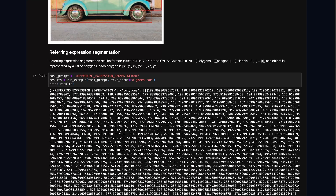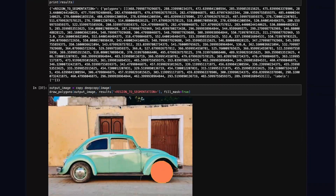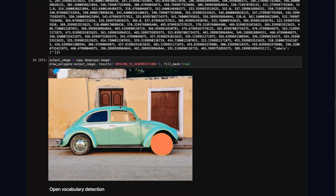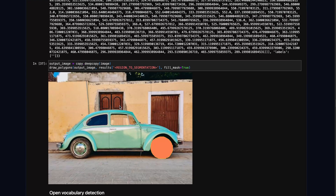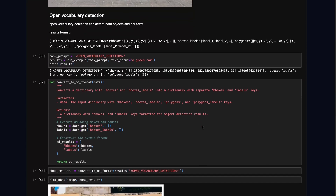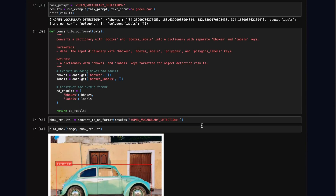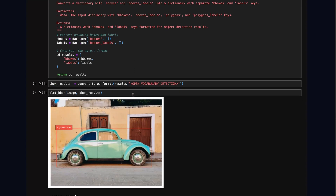There are other things like referring expression segmentation, which gives you a segmentation mask, and region-to-segmentation where you pass a region as a prompt and it gives you a mask for that region — similar to how SAM works where you pass a point, but here it can take a text prompt and give you a segmentation mask. Then there is open vocabulary detection where you provide a list of things you want to detect and it will detect them.